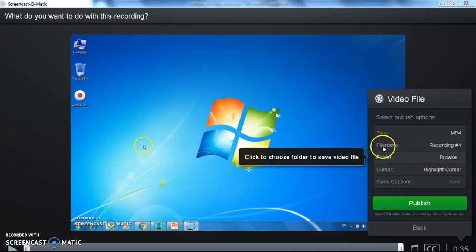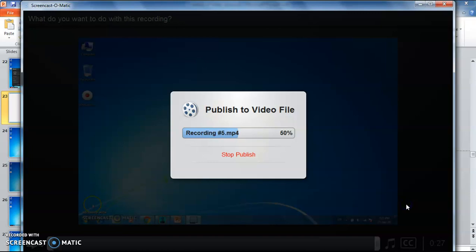Select a file name and choose a folder where you want to save the video file, then click the 'Publish' button. Remember that if you have antivirus software running, the published video file may not work properly. You need to disable the antivirus software before starting the recording using Screencast-O-Matic.